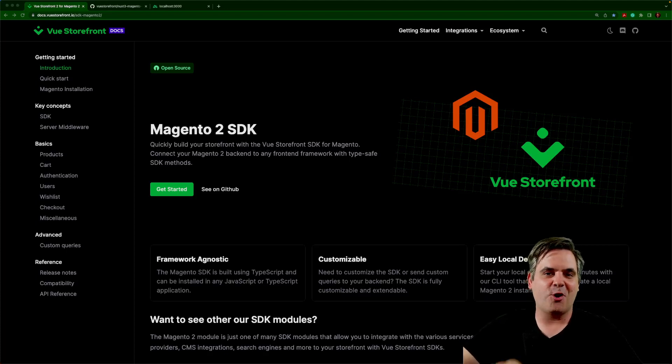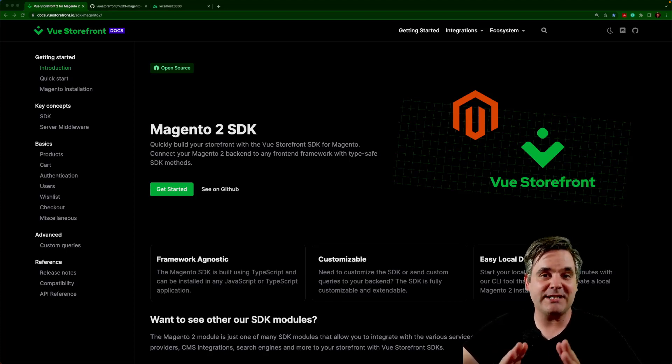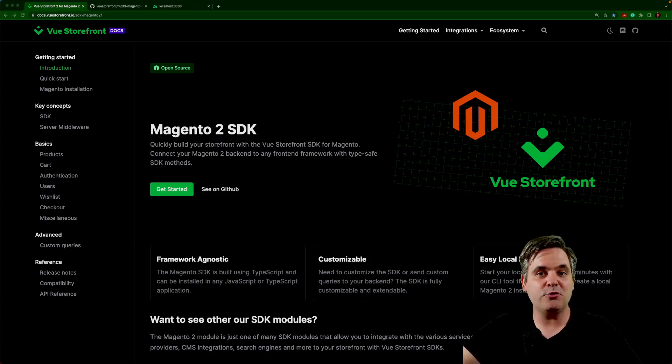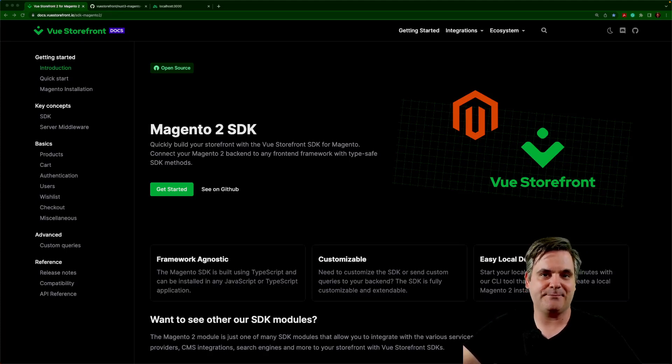Hello, developers. Welcome to this series where I'm going to be documenting the building of a brand new storefront using our new Magento 2 SDK.